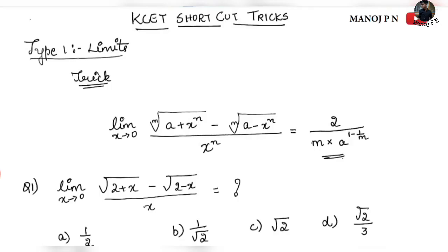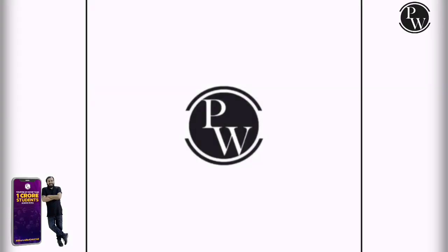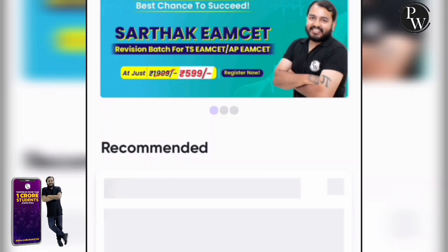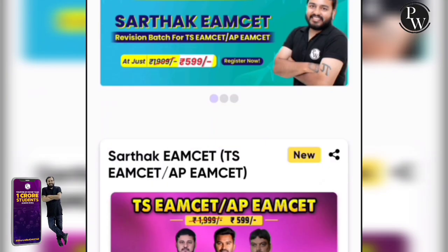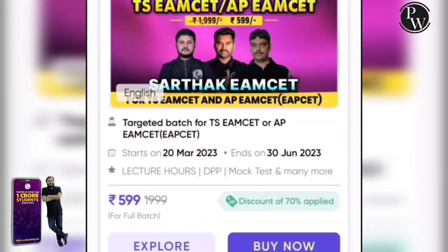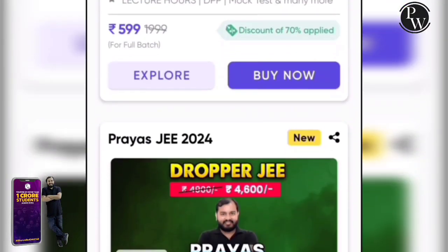Now let's get started with KCT tricks. I will have a quick note. So let's get started with KCT exams — we have heard about KCT exams every year.